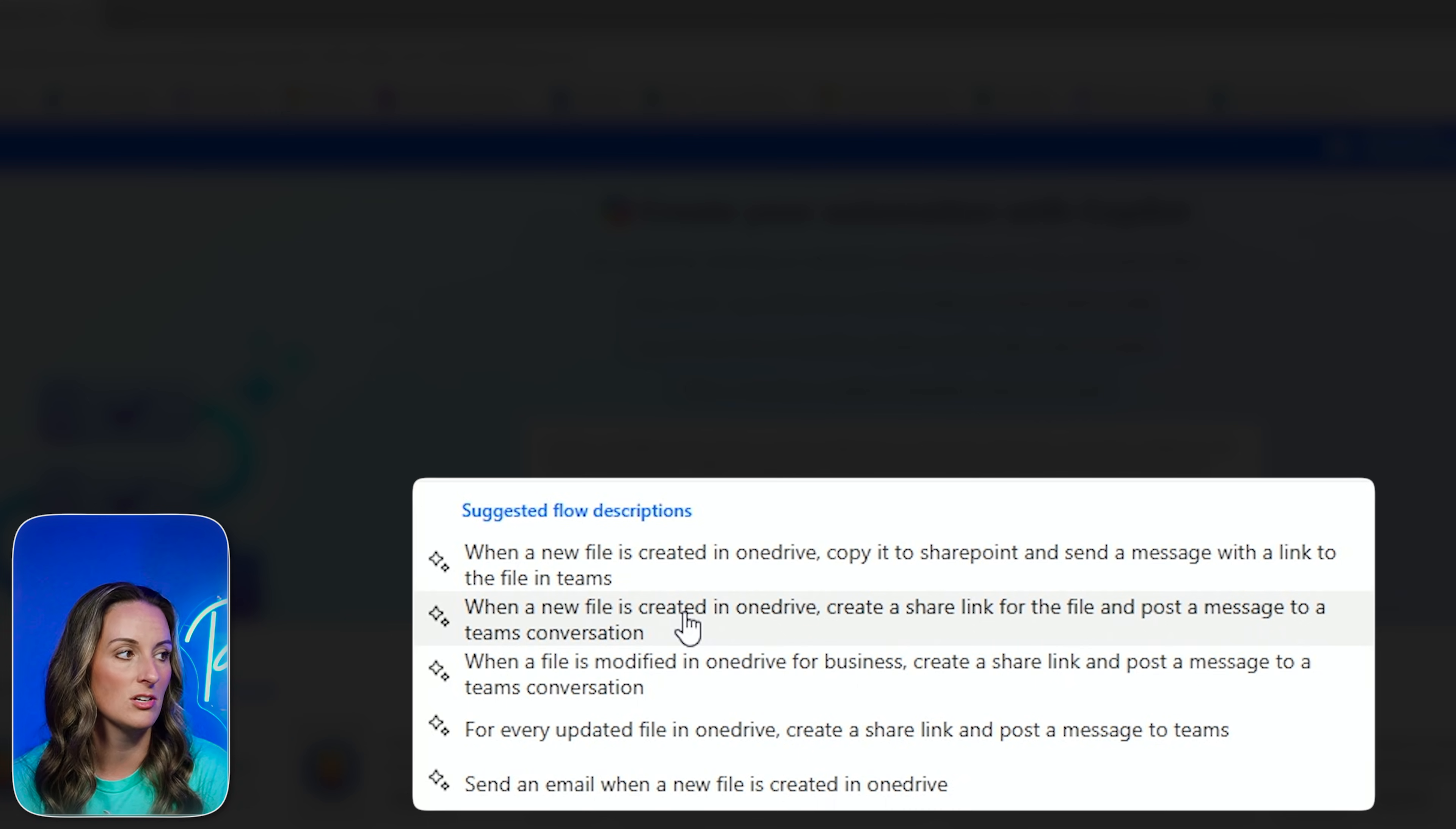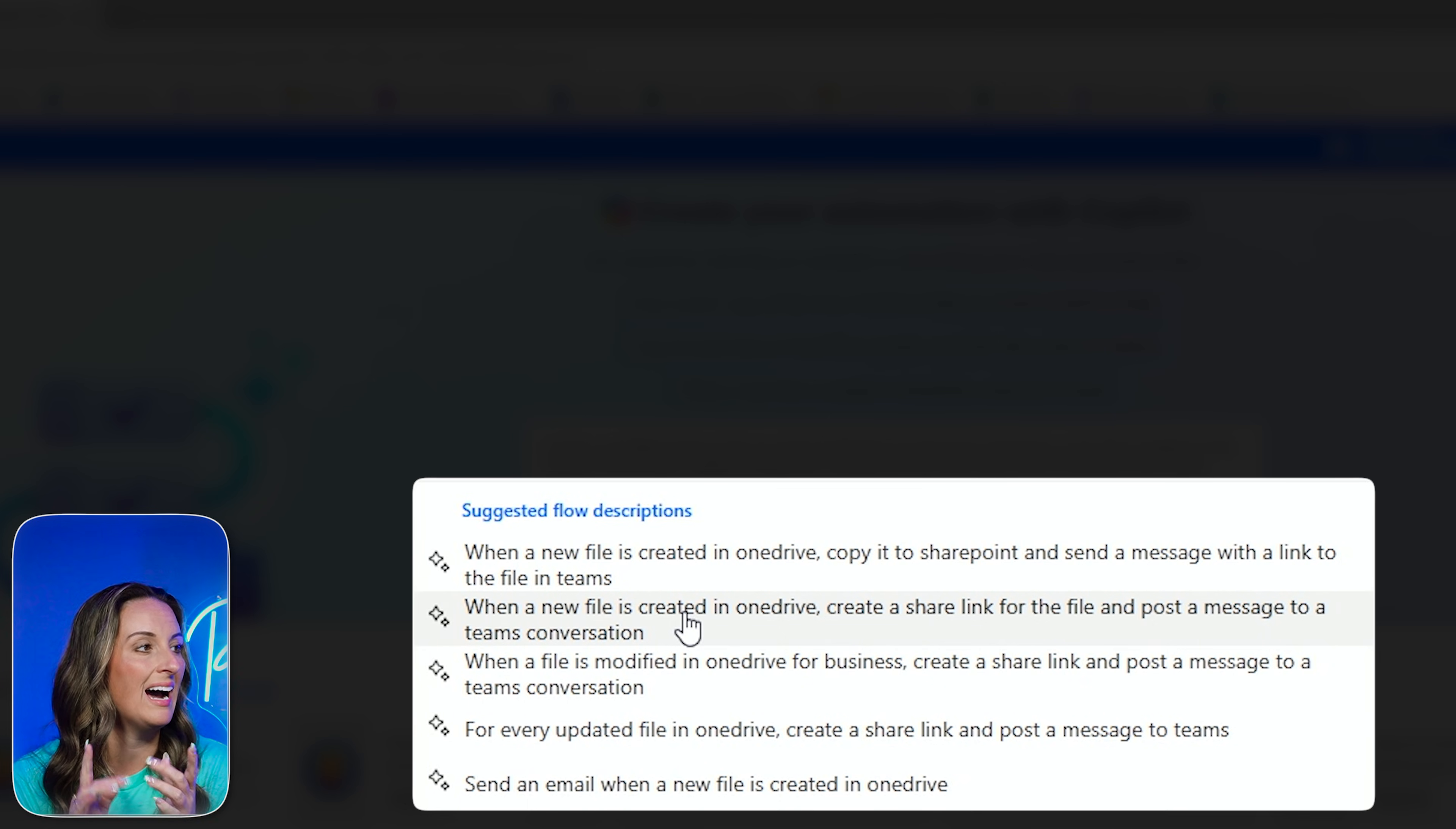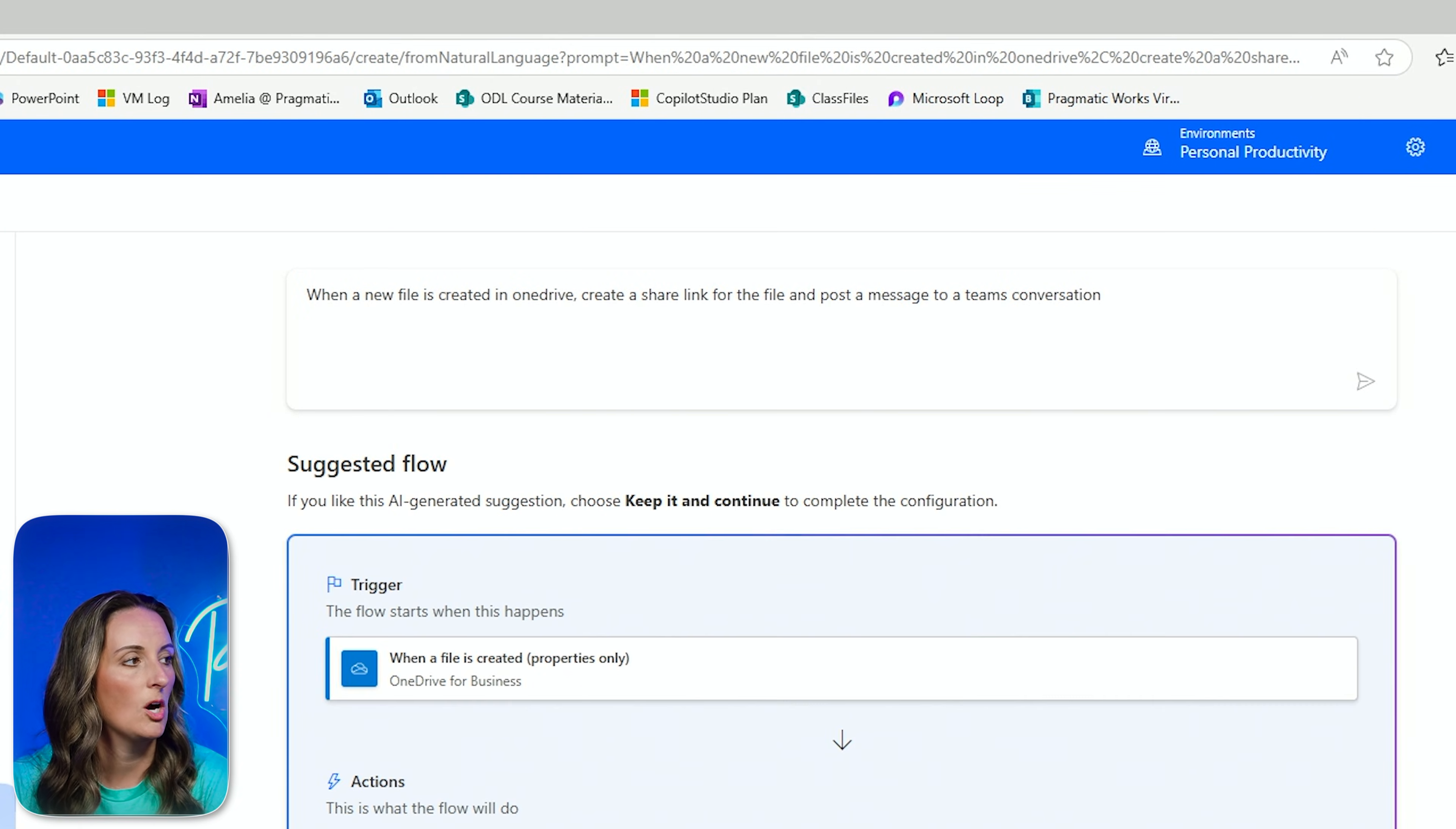When a file is modified in OneDrive, I don't want when it's modified, just when a new file is added. For every updated file in OneDrive, I don't want that either. And then send an email when a new file is created in OneDrive. That's pretty close too, but I do need that extra step of that link. So I think I am going to choose my second option here because I do not want to have SharePoint involved. So I'm going to not do the first one. And here we go.